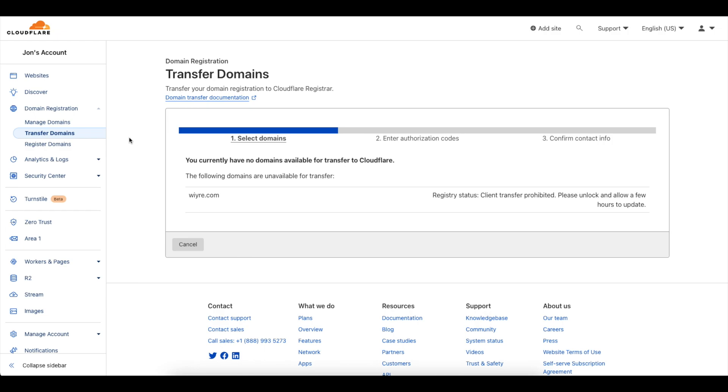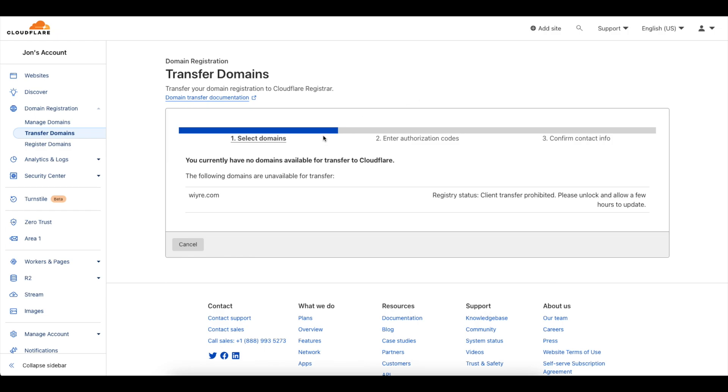So to begin what we need to do is log in to our Cloudflare account and then under domain registration click on transfer domains. And you'll notice that I have a domain here but it's not able to be transferred because it's still locked with my other registry.